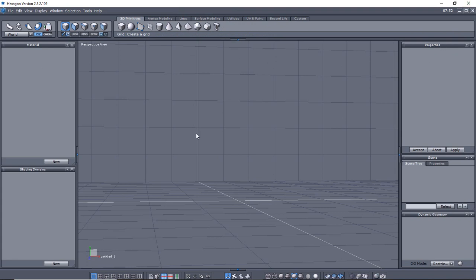So once you start using DAZ Studio and you decide you might want to make some content of your own, you can always bring it in or open up Hexagon and create something. What DAZ Studio does, and you'd have to configure these yourself, but they actually include a bridge between the two. So if you actually created something in DAZ Studio, you'll see up here on the file menu there's a, if you create something in Hexagon, and you want to send it to DAZ Studio, it's got this send to DAZ Studio.